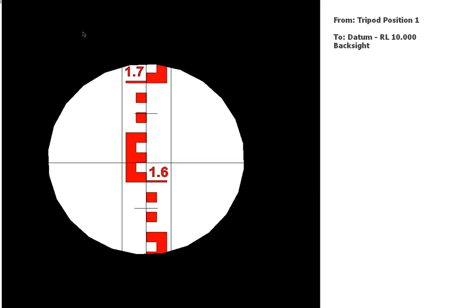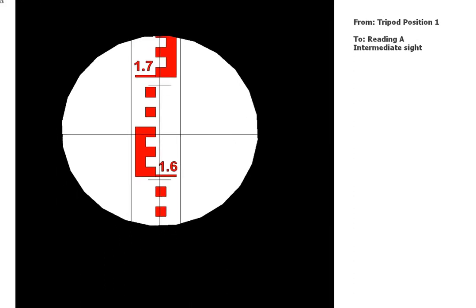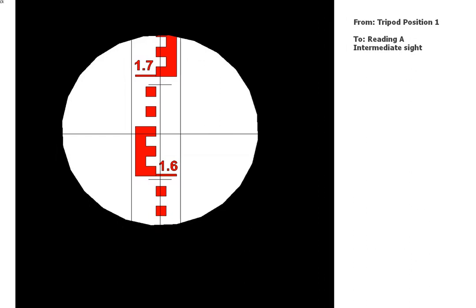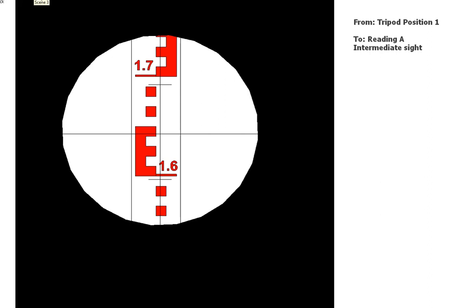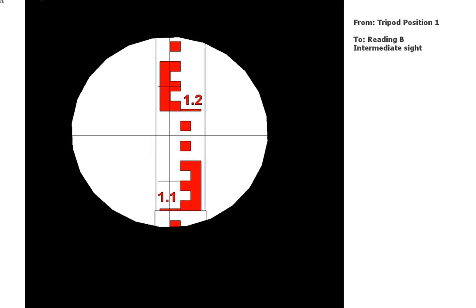That's your first reading and the next one. Just give you a second to take the reading and write it into your level book. Okay, and the next one. And the next one.